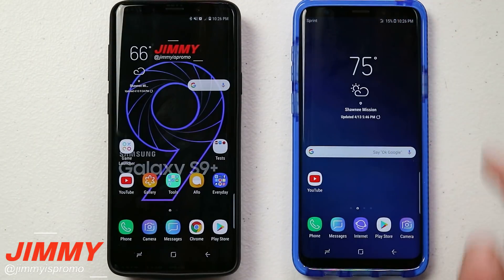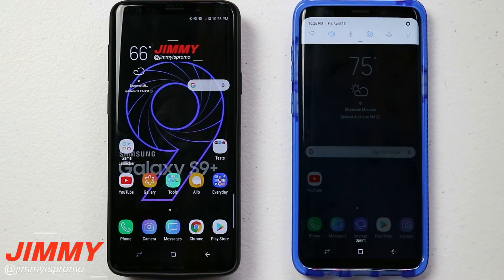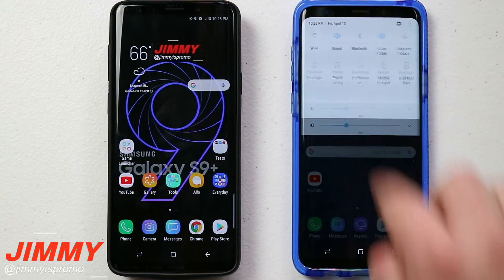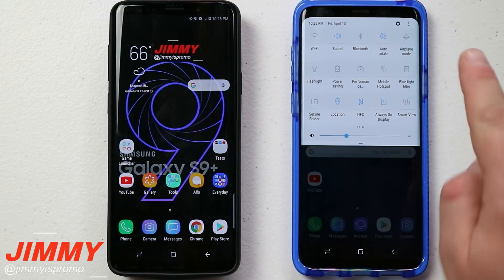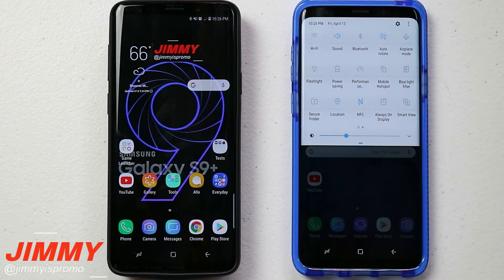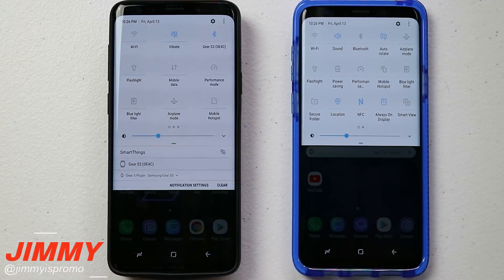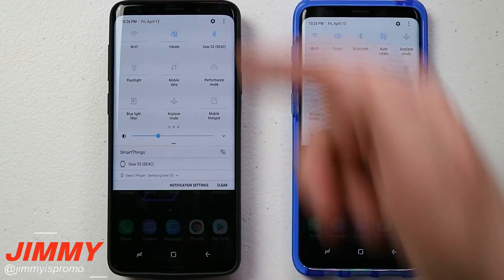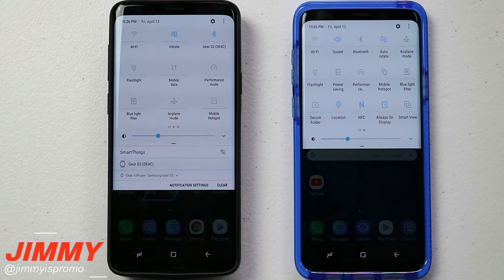When you pull down the status bar there are two different ways you can do that. The first one is just by pulling it down with one finger, but you pull it down twice to show all the different quick settings. The other way is by using two fingers and pulling it down pretty quick at the exact same time, releasing those quick settings instantly.